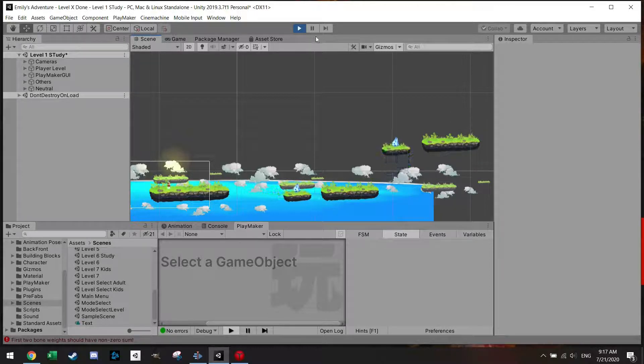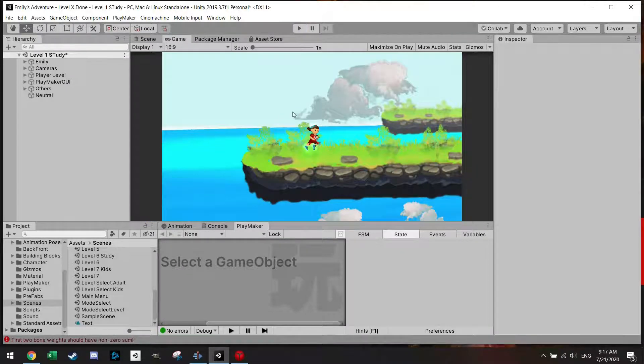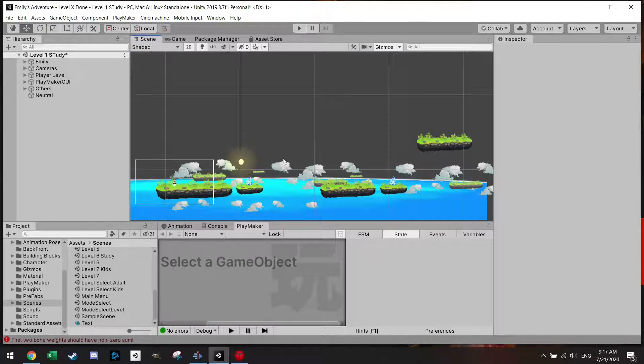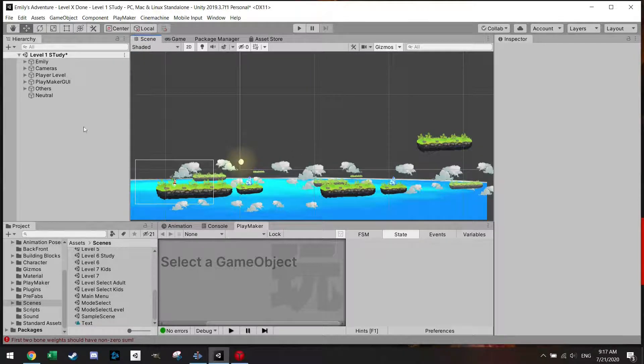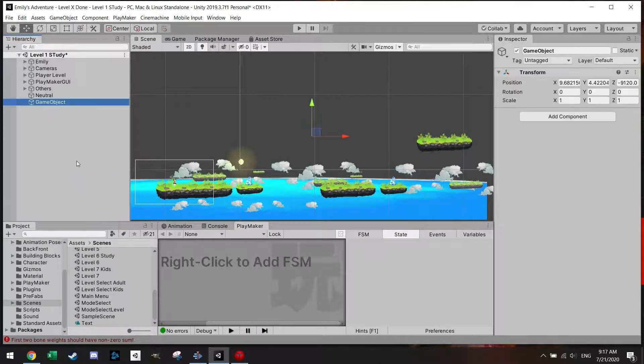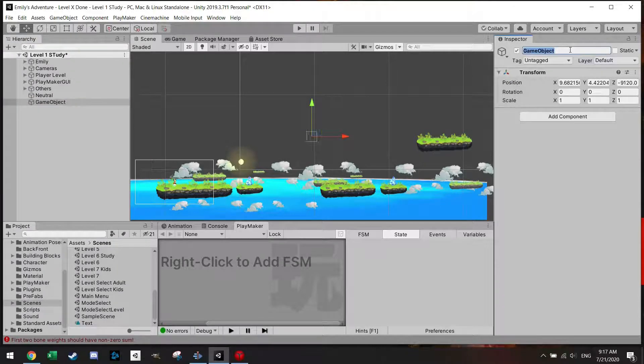And we're of course going to use Playmaker. So let's get right into it. We have here our scene setup. Let's go to the scene and I'm just going to add here an empty object and let's call this the scene change.